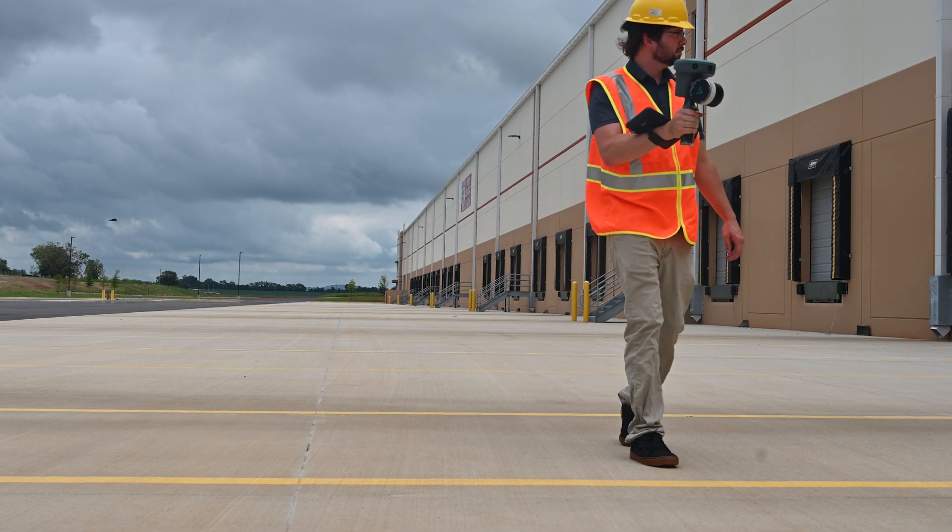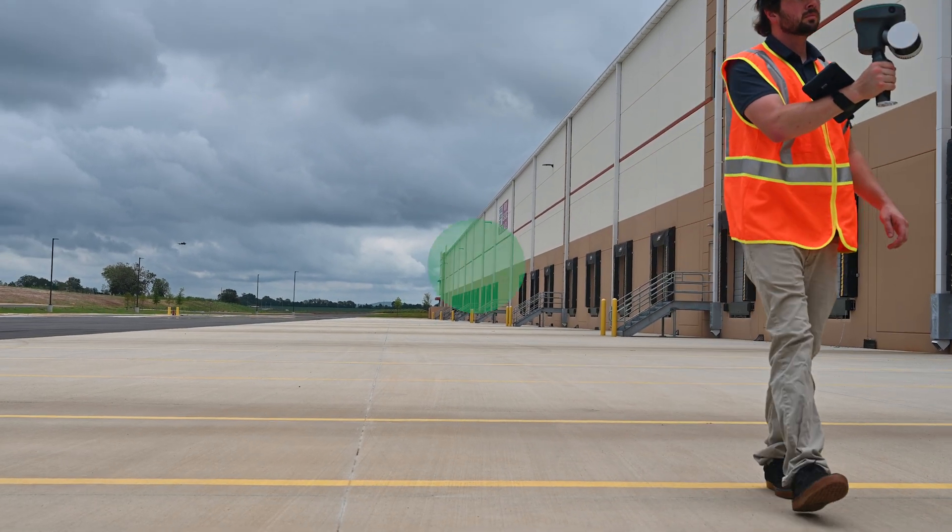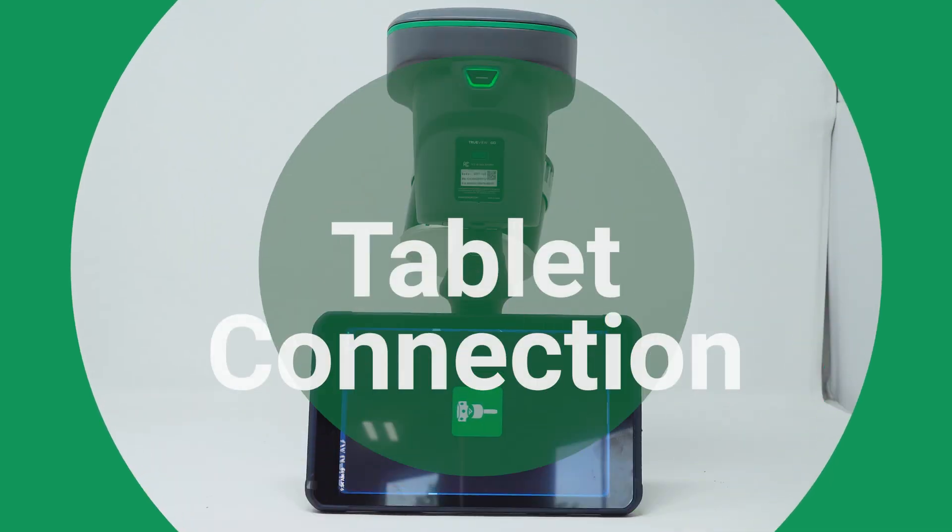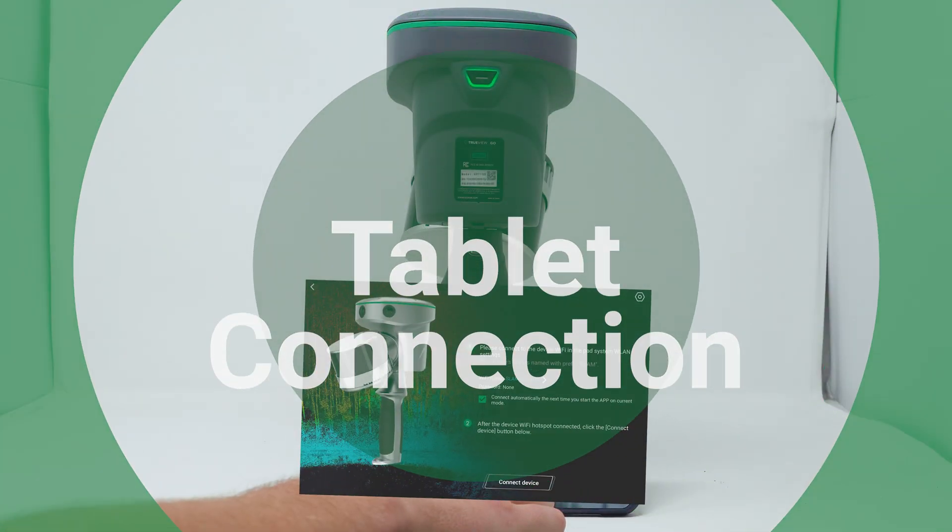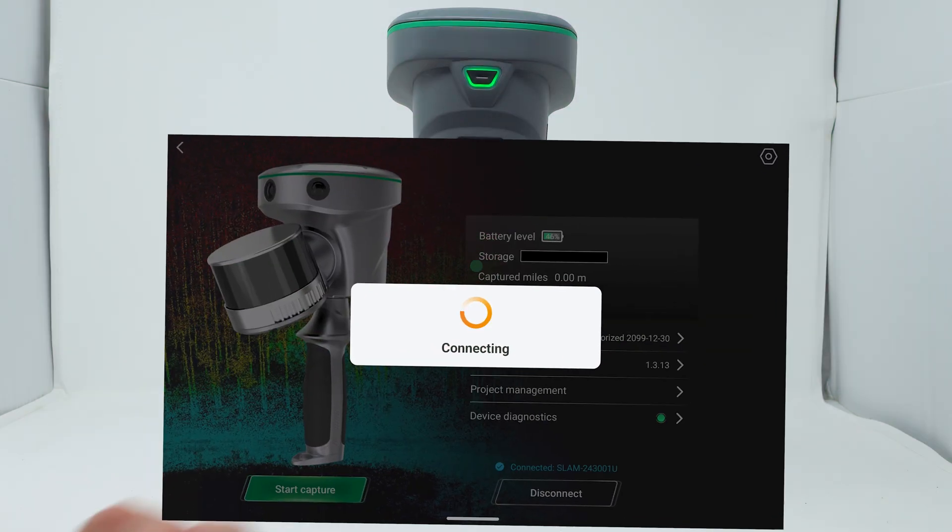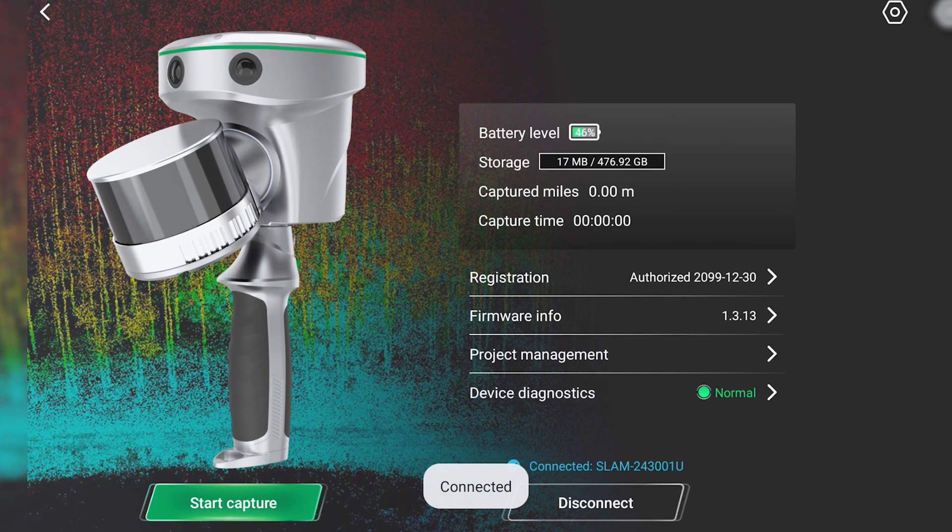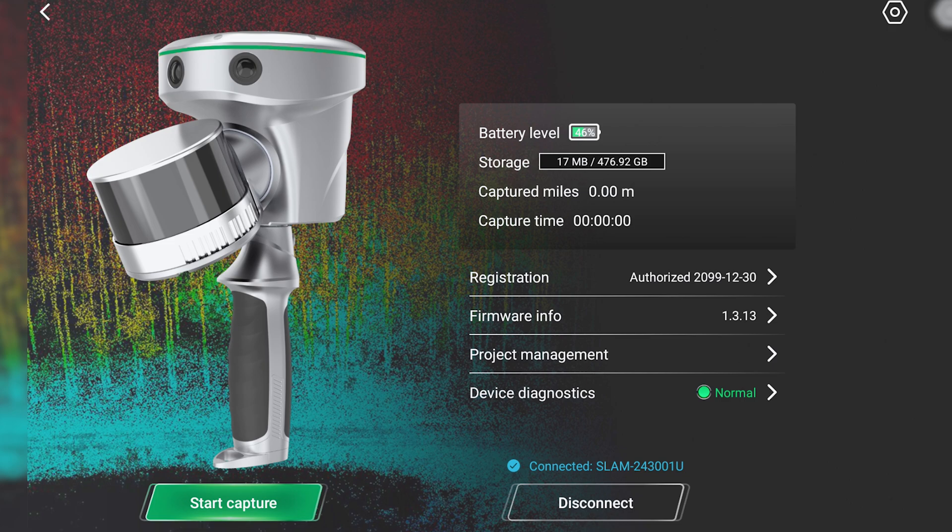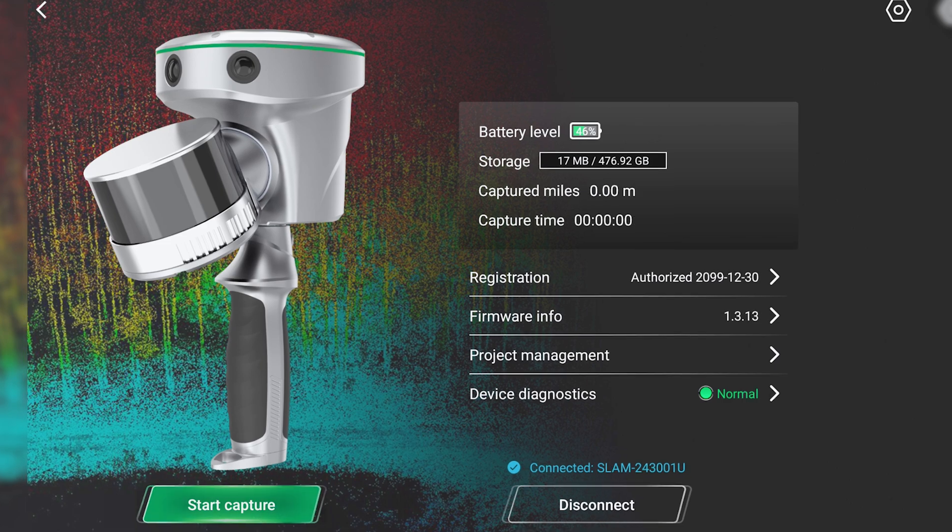You can configure the TruVue Go using the included tablet. Once connected, you can view projects through project management, check for firmware updates, or press Start Capture to begin a scan.